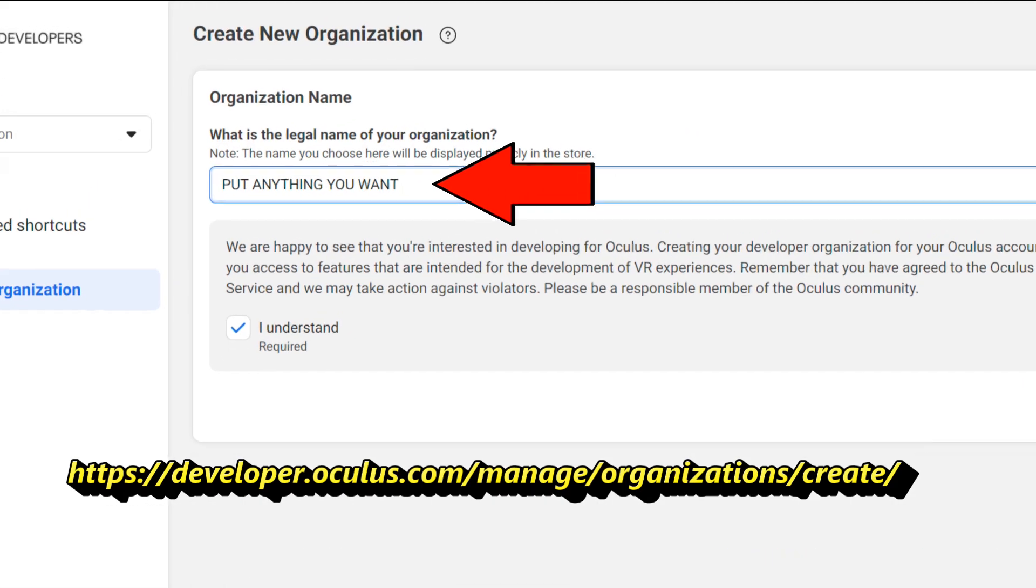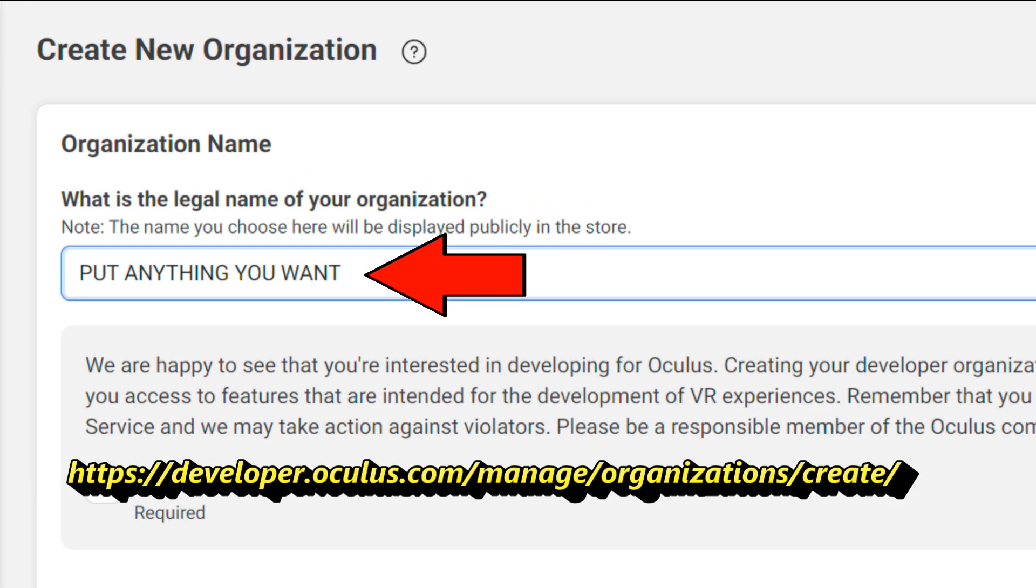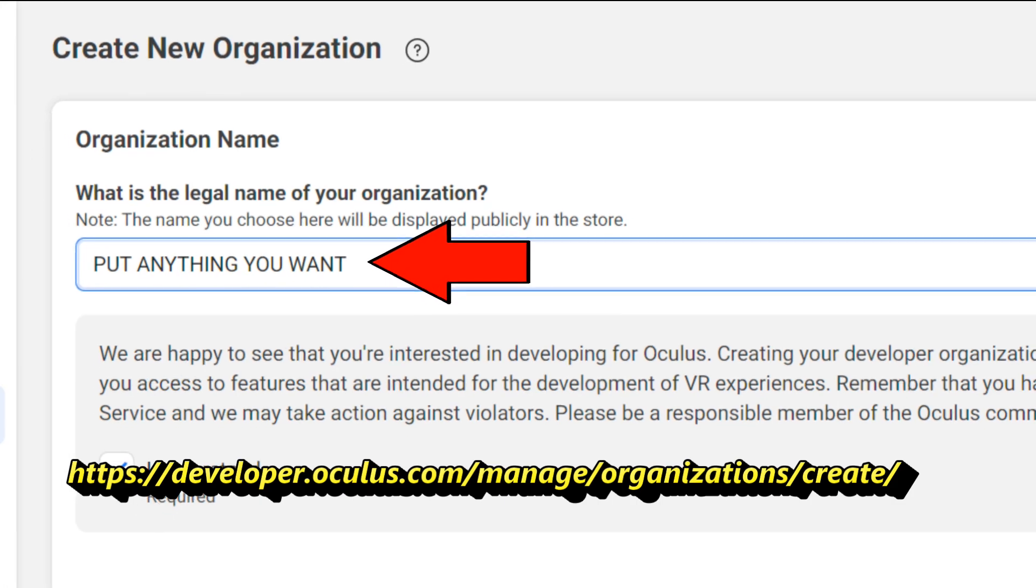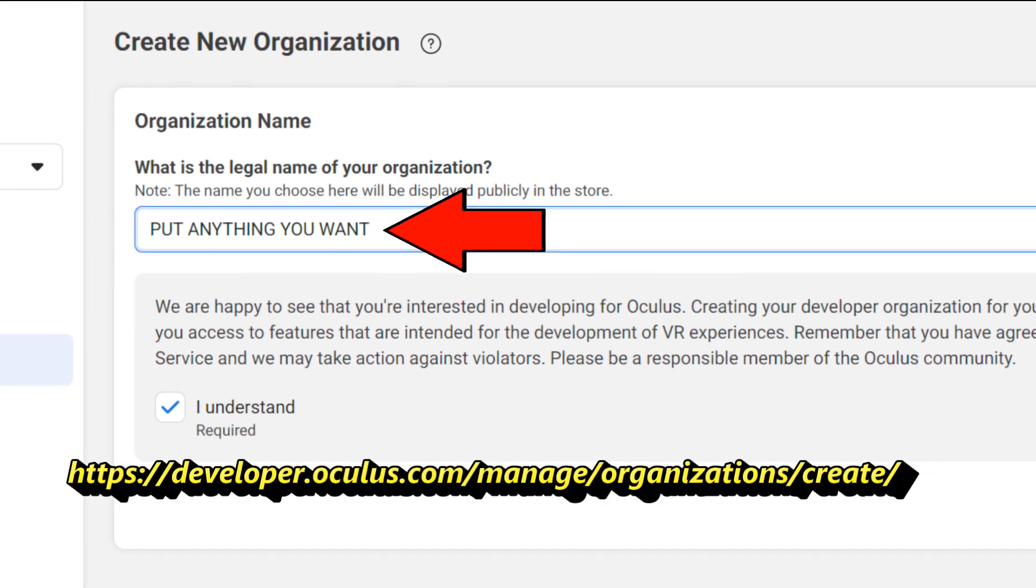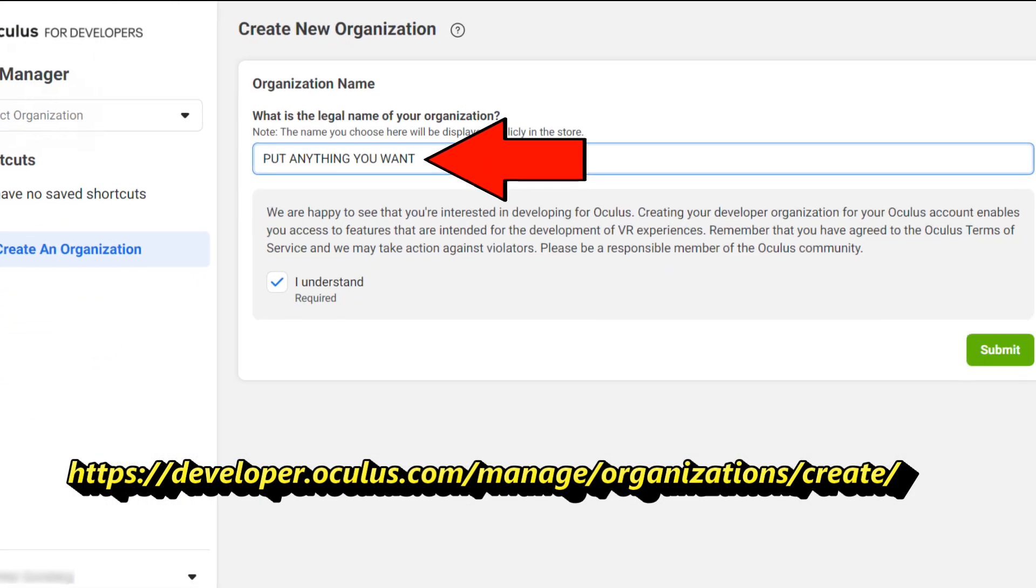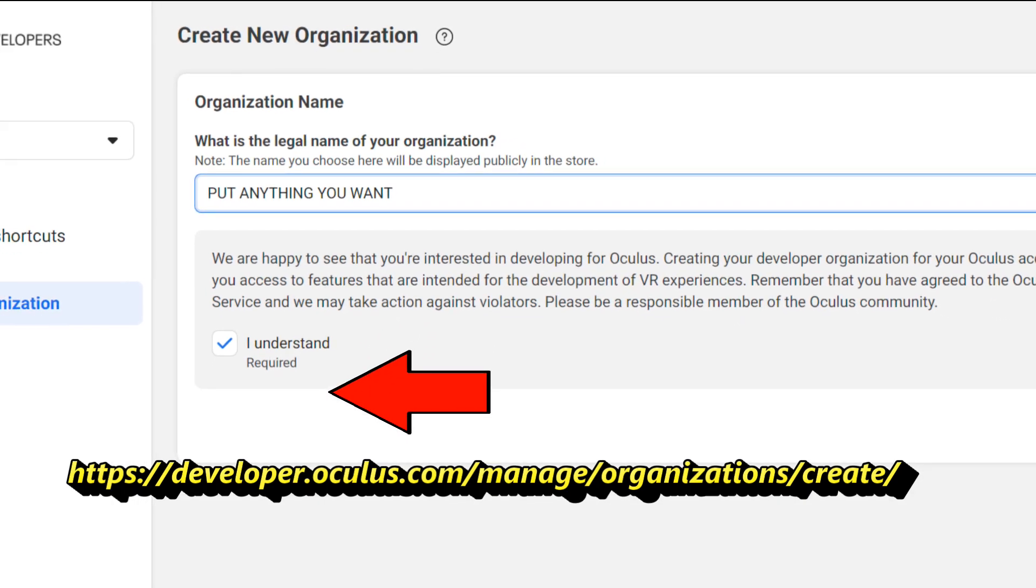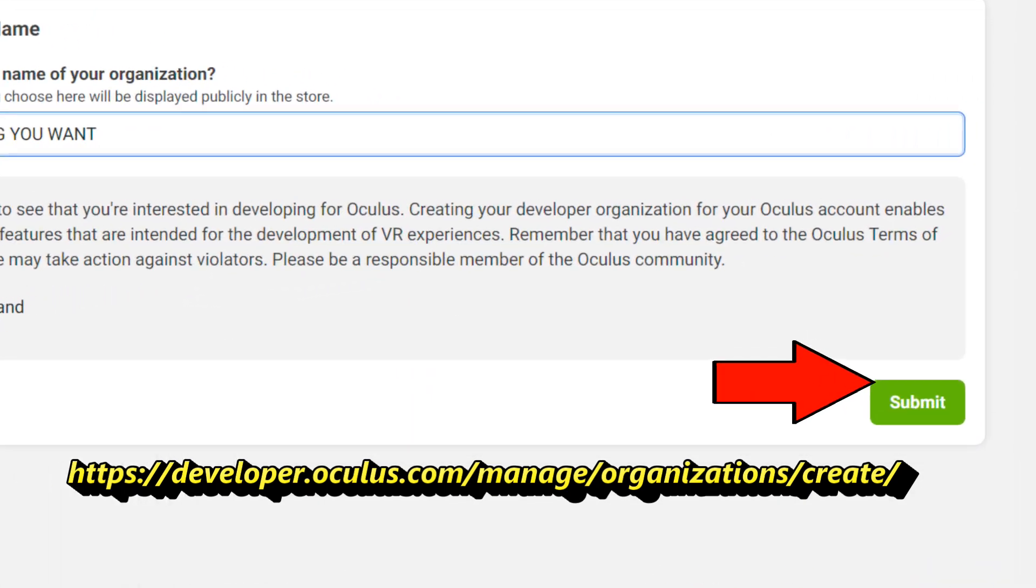This is where you create a developer organization under your account. This is required before you can put your Quest into developer mode. You can put any name you want, then click I understand, then submit.